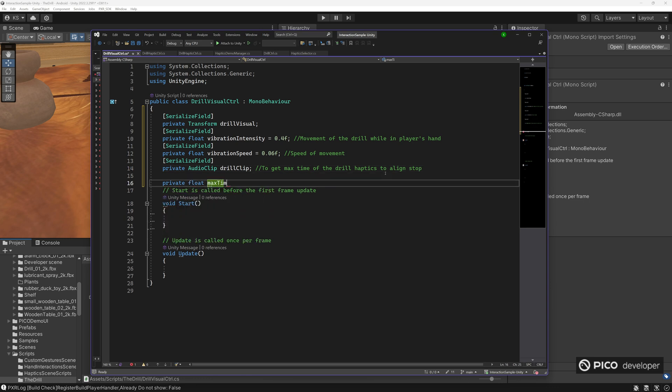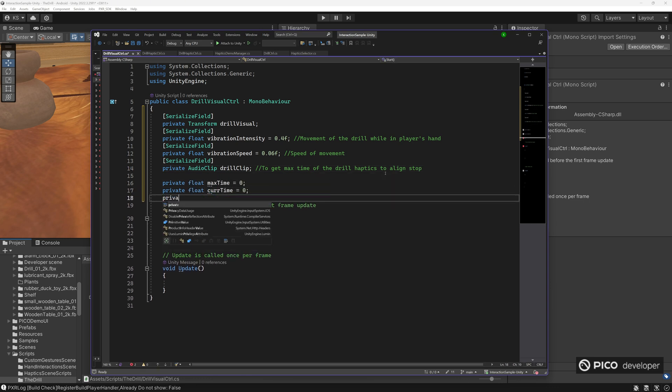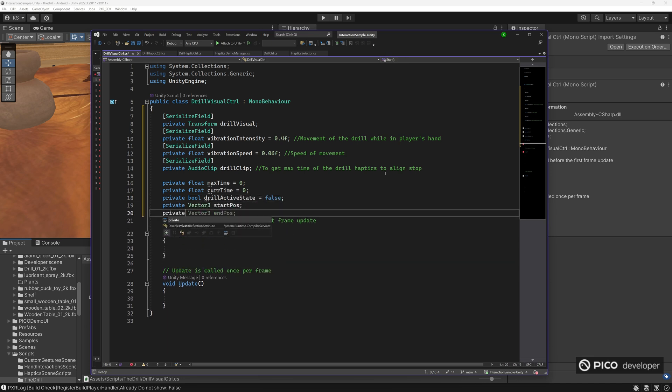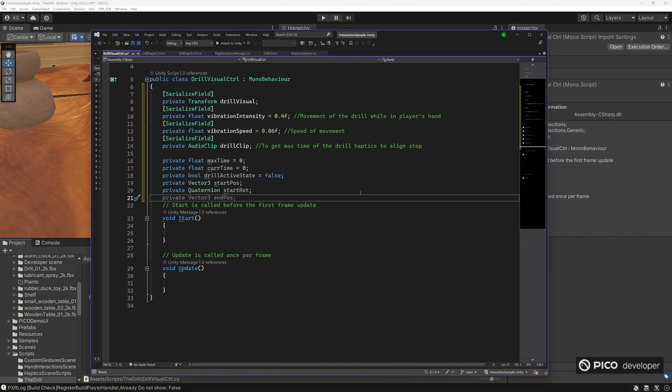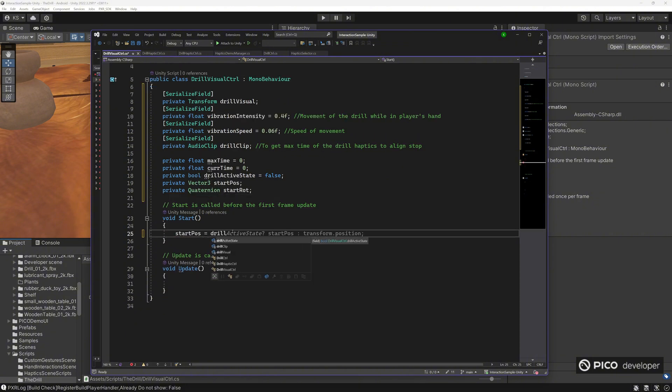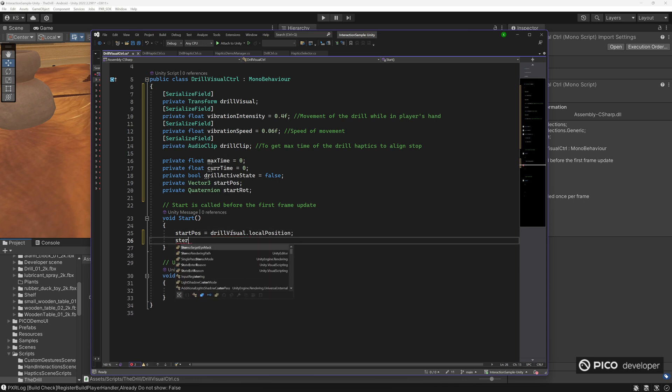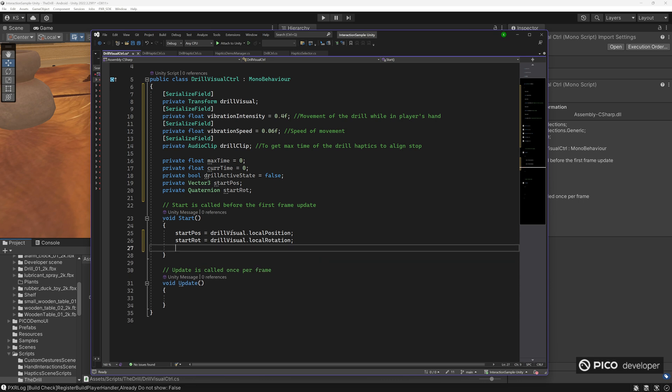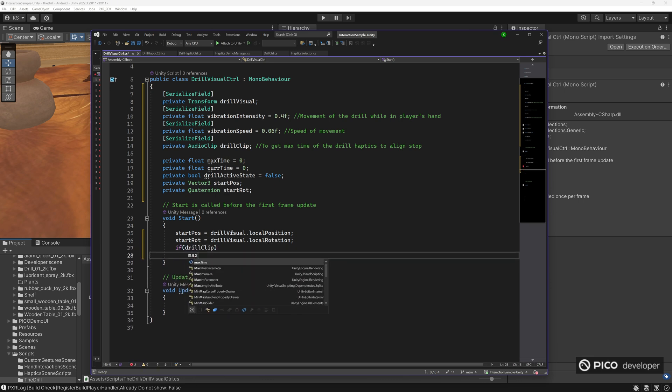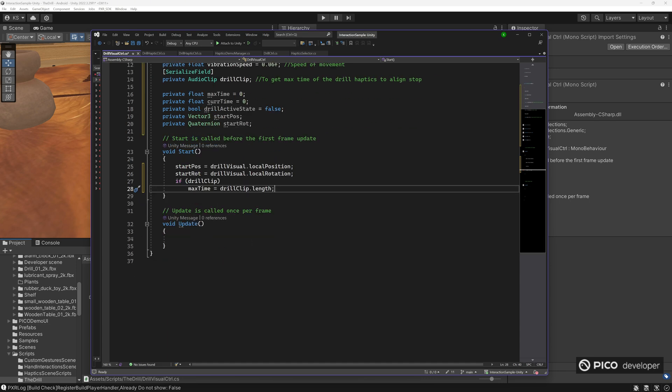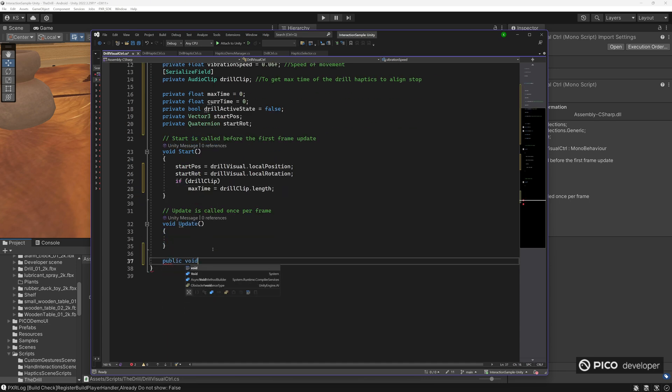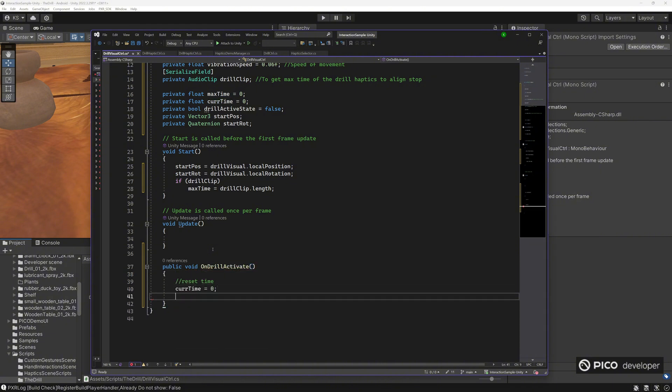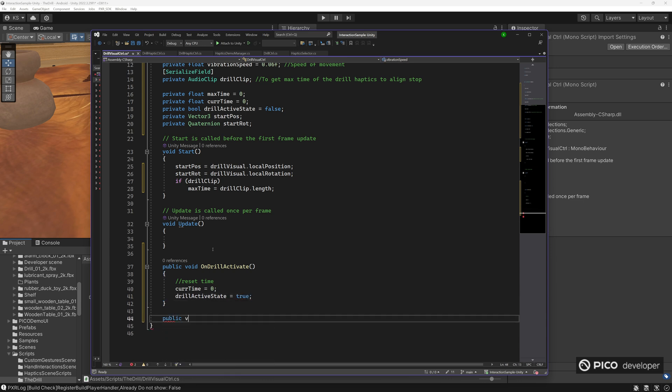And then we'll use the drill clip so we can grab the length of the drill clip so we know how long we should be doing the vibration so it matches up with the sound and the haptics. So we'll use the drill clip as our max time and then while it's active, we'll start counting the time and then we'll stop it at the max time. So let's cache in our original position. Once it's in the player's hand, that's our start position, or rotation. Let's grab our max time from our drill clip length. You can play around the max time. You can add a few seconds here and there. Depending on the clip you use, sometimes it might end early.